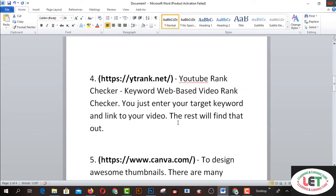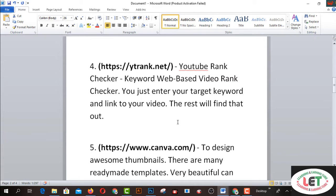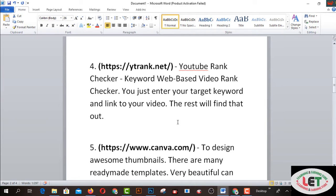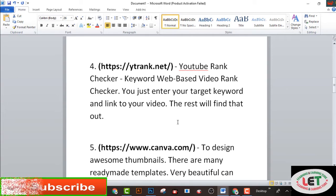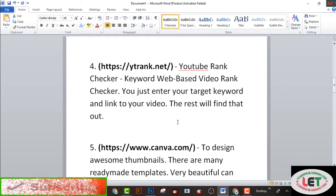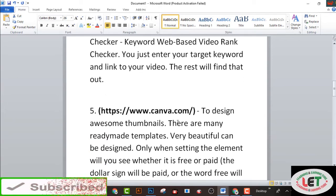Number four is WhyTrend.net. If you want to add a YouTube rank second keyword or find when the best video ranks second, you just enter your target keyword and link to your video, and the rest will find that out.